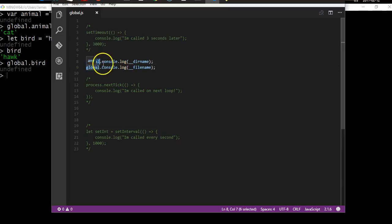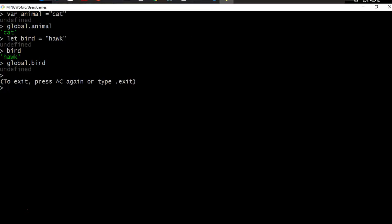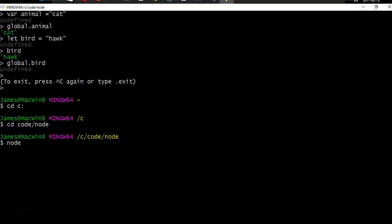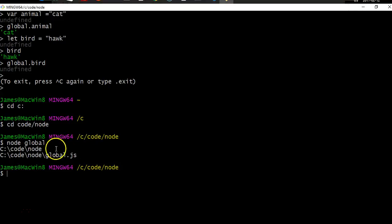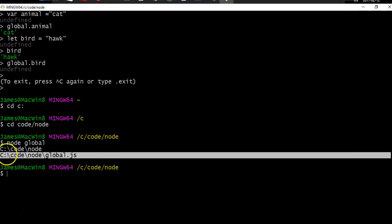I've prefixed the console object with the global object just to prove that console is a child of the global object — you don't have to. To run this file I'll go back to Git Bash, exit the Node REPL, navigate to the subfolder called 'code/node', and run the file by typing 'node global'. It returns __dirname as the current directory 'code/node' and __filename as the full file path.